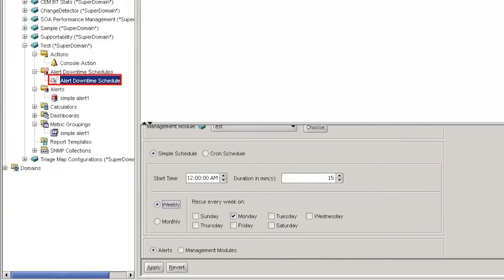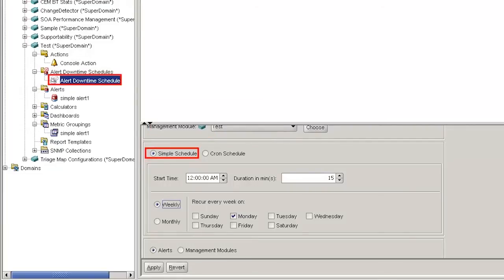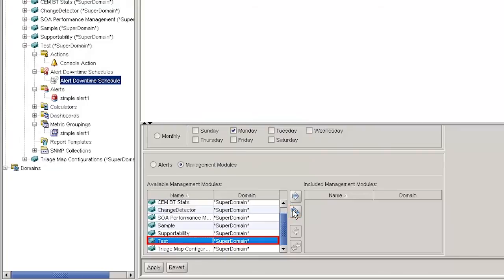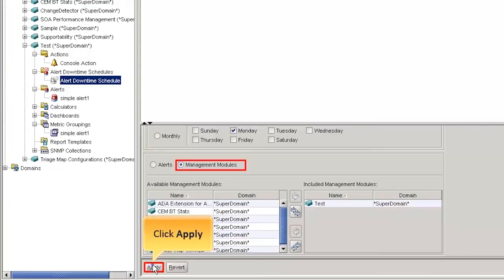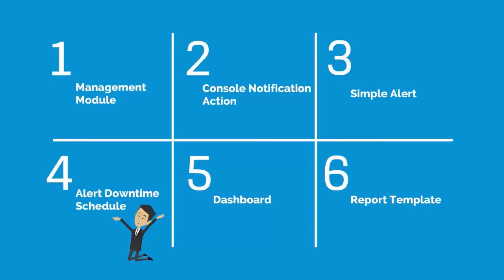In the Settings pane, check the Active box to make the Alert Downtime Schedule active. Next, select the Scheduling option to Simple Schedule. This allows us to schedule weekly, monthly, or recurring alerts that can be set to start and end at a specific time. Here we choose weekly to set up recurring alerts on every Monday. Next, select the Management Modules option and select Test. This disables the alerts under the specified management module, that is Test. Click Apply to save the changes. The Alert Downtime Schedule is activated successfully. This completes the creation of the new Alert Downtime Schedule.